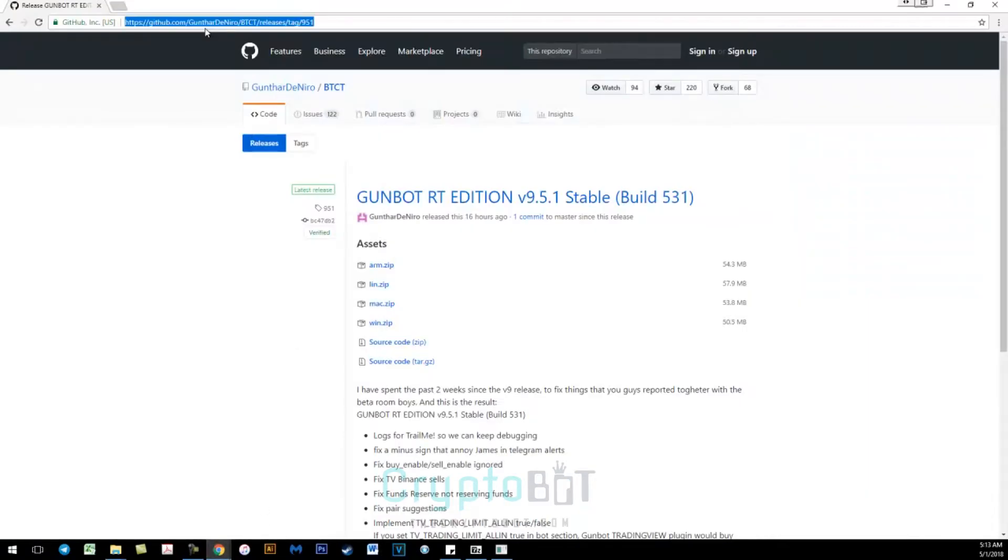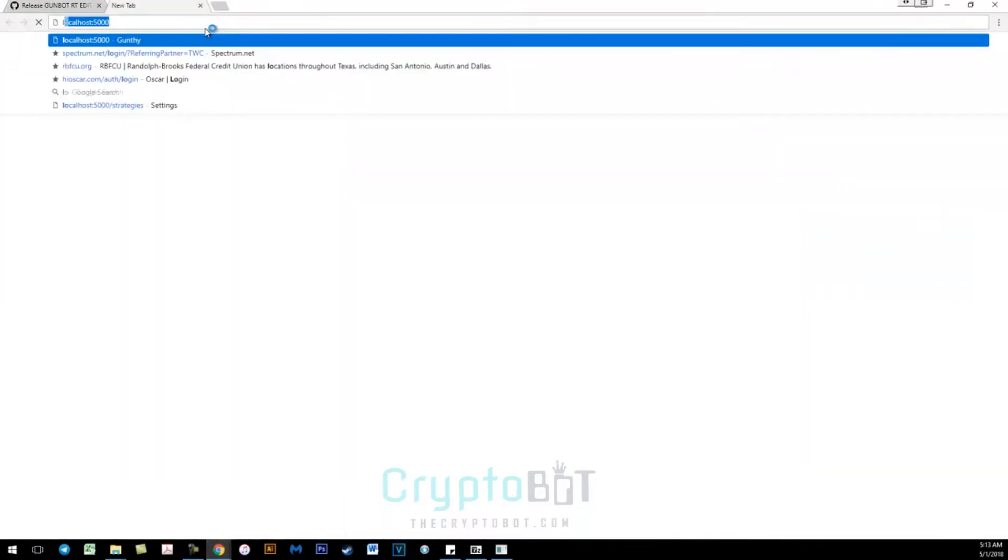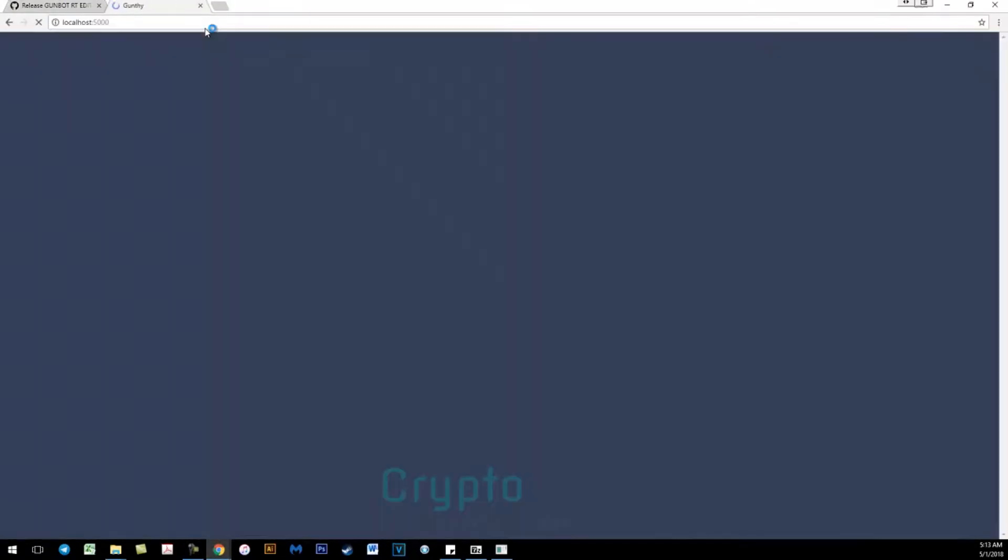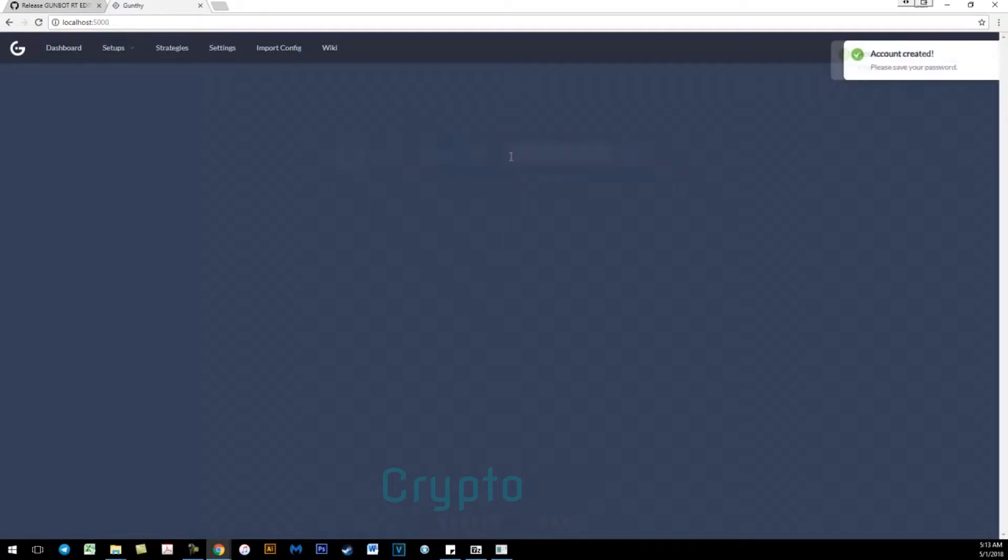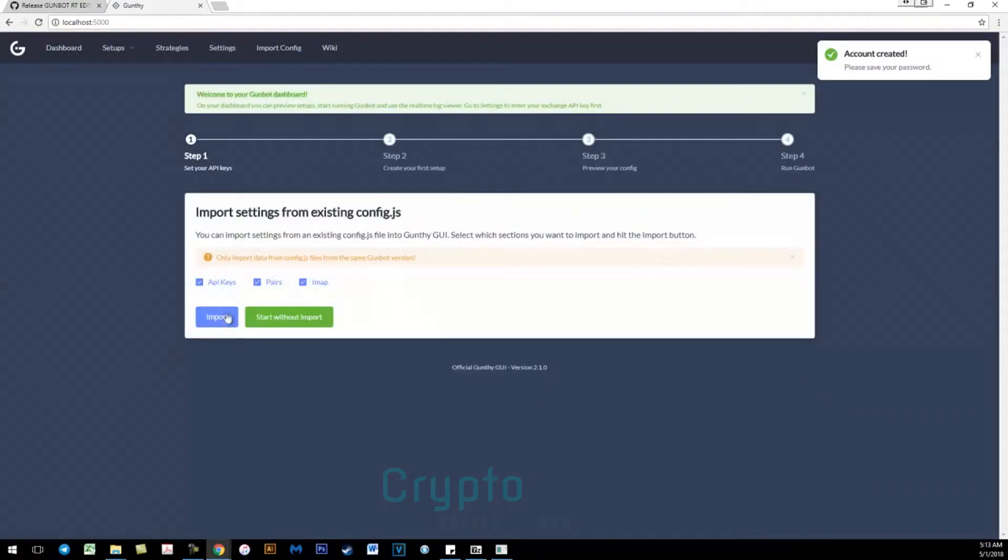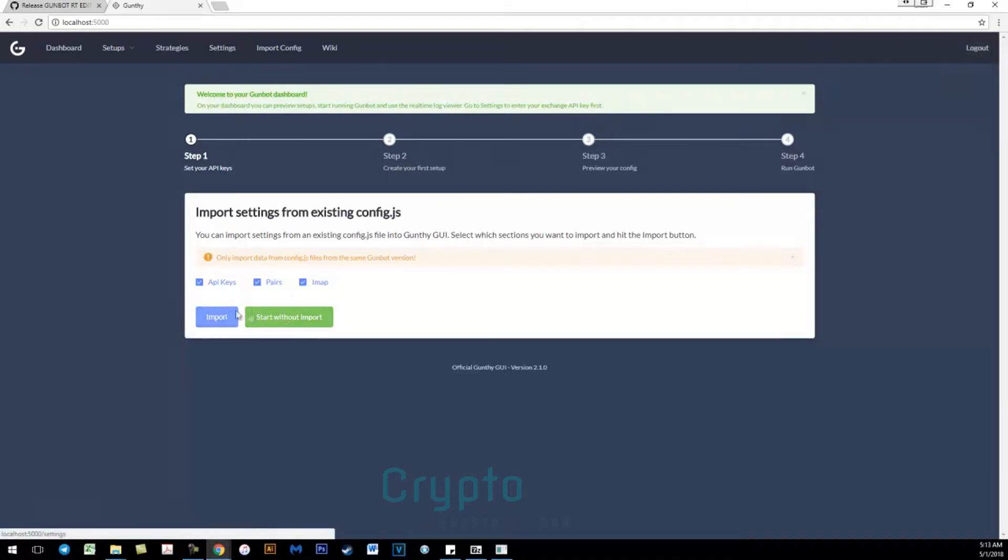From here you want to go to localhost colon 5000. Here you create your password or enter it. If this is a new install you can start with that import or import your settings.